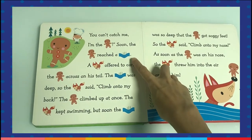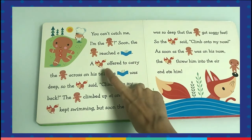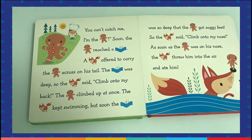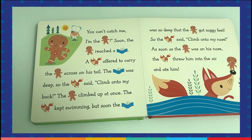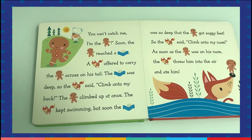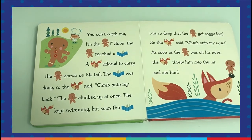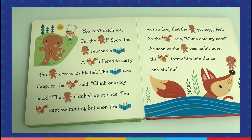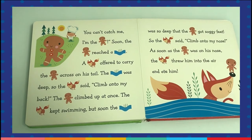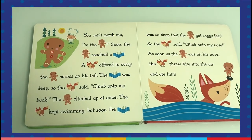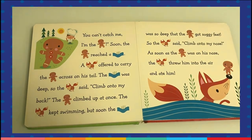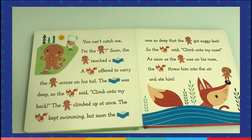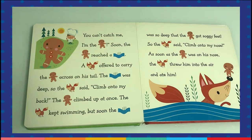Soon the Gingerbread Man reached a river. A fox offered to carry the Gingerbread Man across on his tail. The river was deep, so the fox said, 'Climb onto my back.' The Gingerbread Man climbed up at once. The fox kept swimming, but soon the river was so deep that the Gingerbread Man got soggy feet.